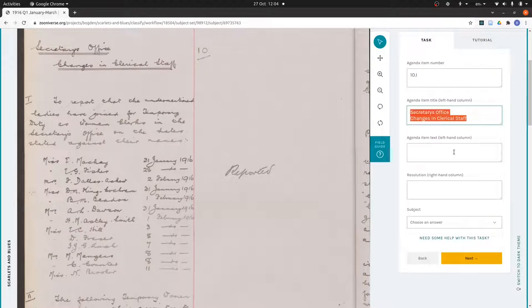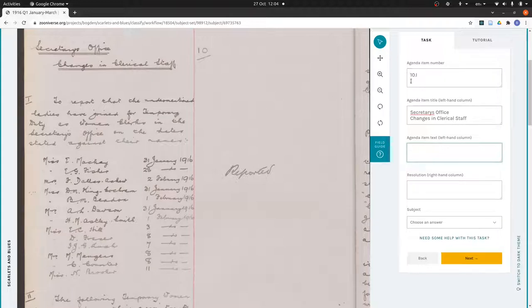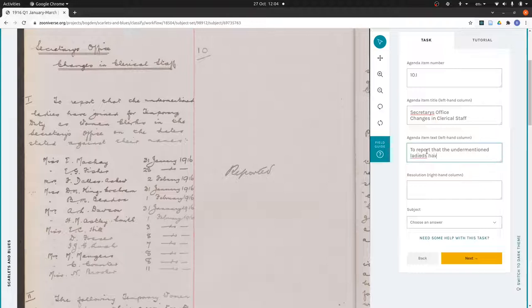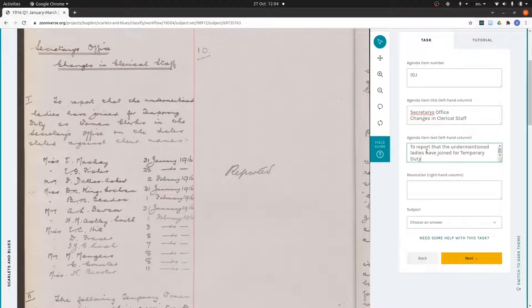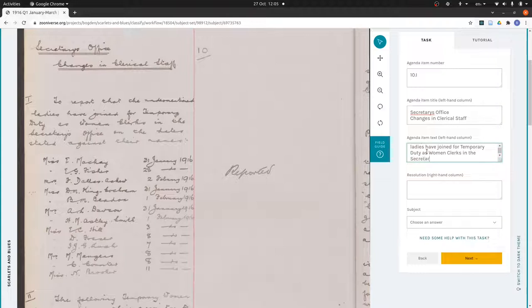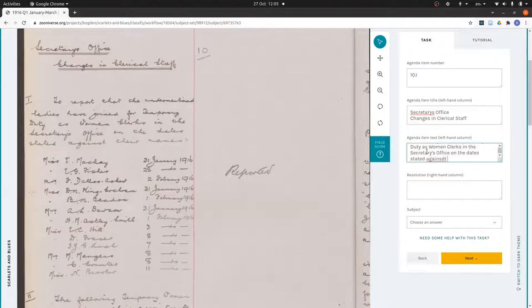I've accidentally pasted that there, so let's get rid of that. I'm actually going to copy that whole title because I'm going to need it again. Agenda item text, I don't need to put the I, I've recorded that up here. So again, it's important to copy exactly what it says on the page, so we put the line breaks in, trying not to commit typos that aren't in the original text. Joined for temporary duty as women clerks in the secretary's office on the dates stated against their names.